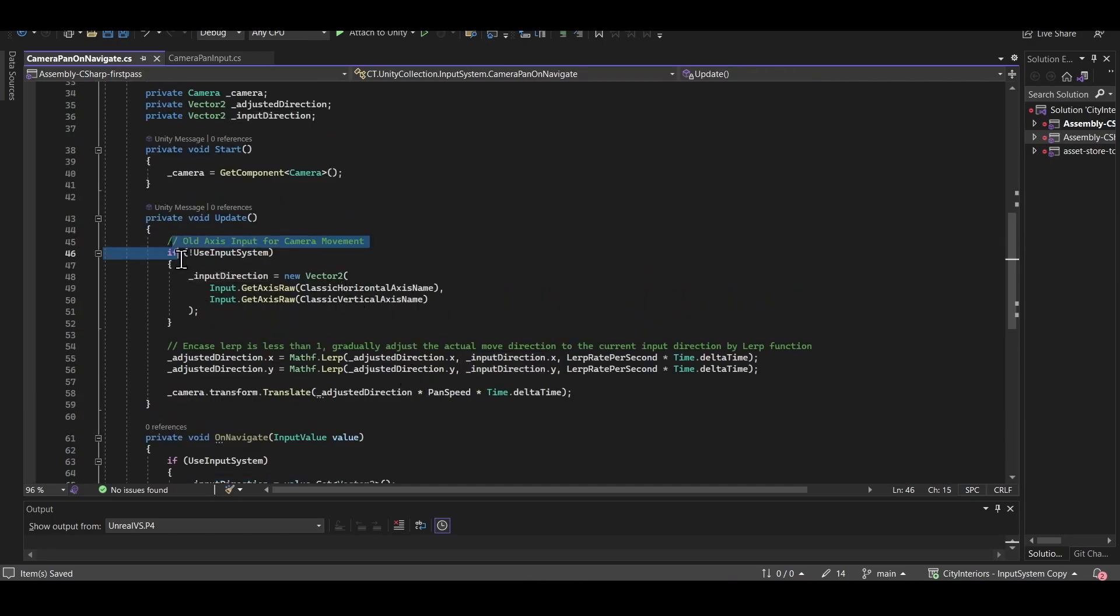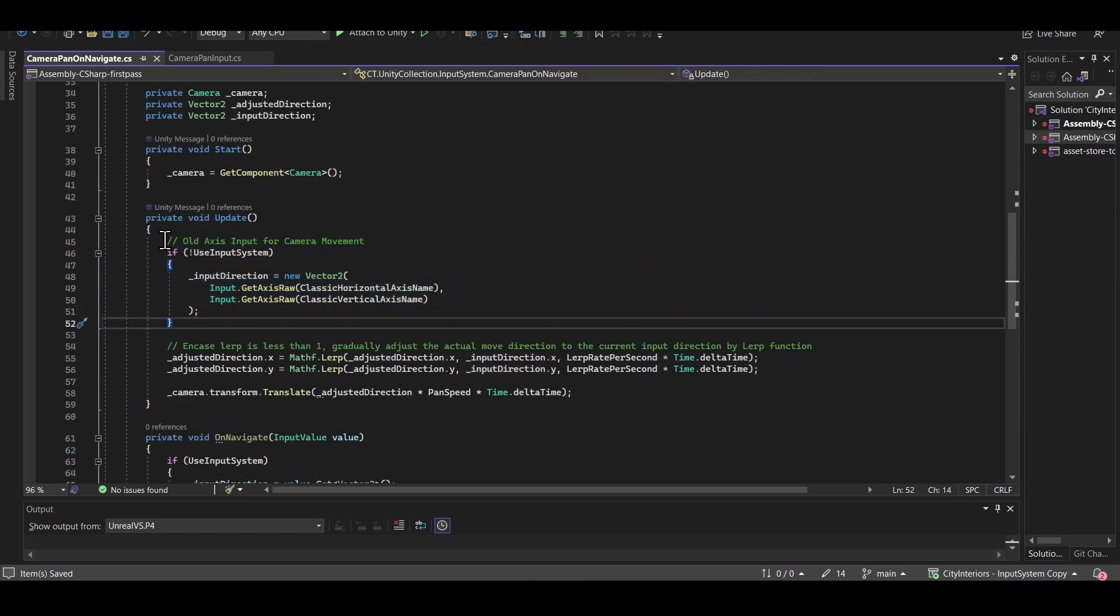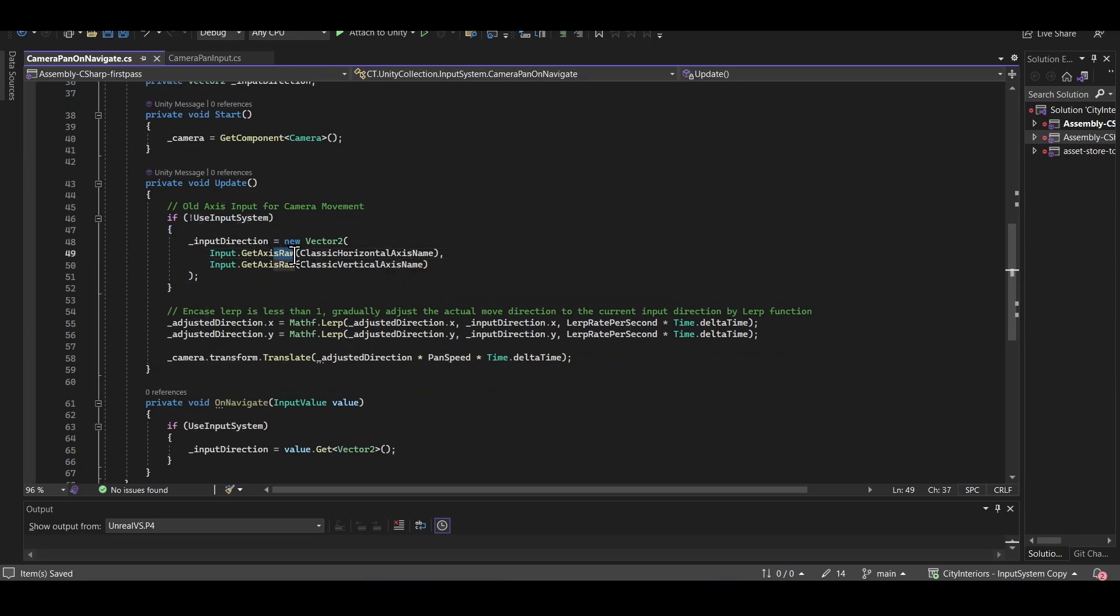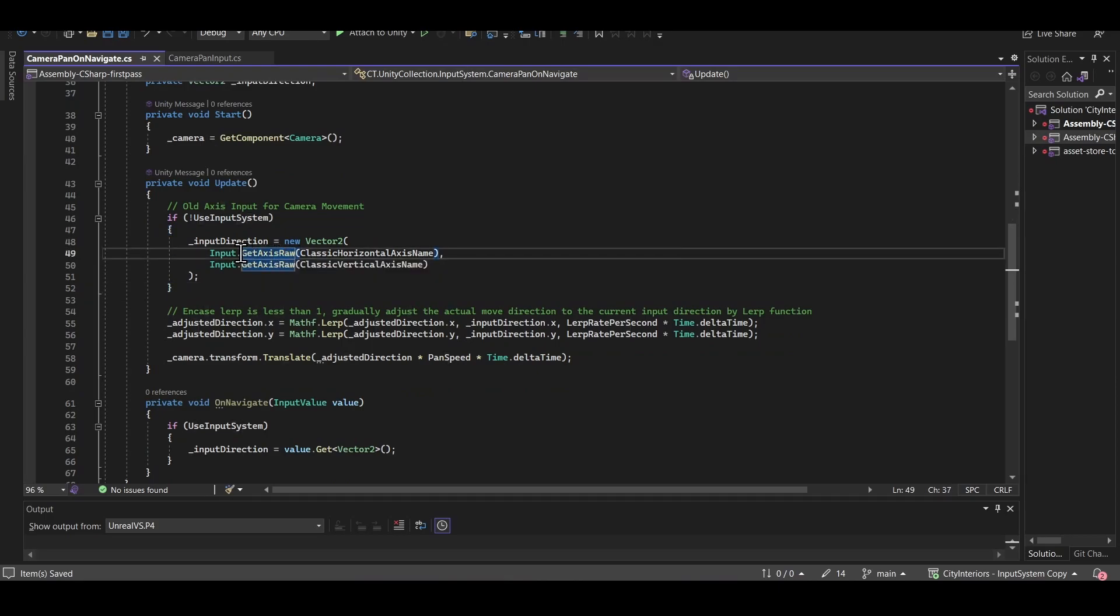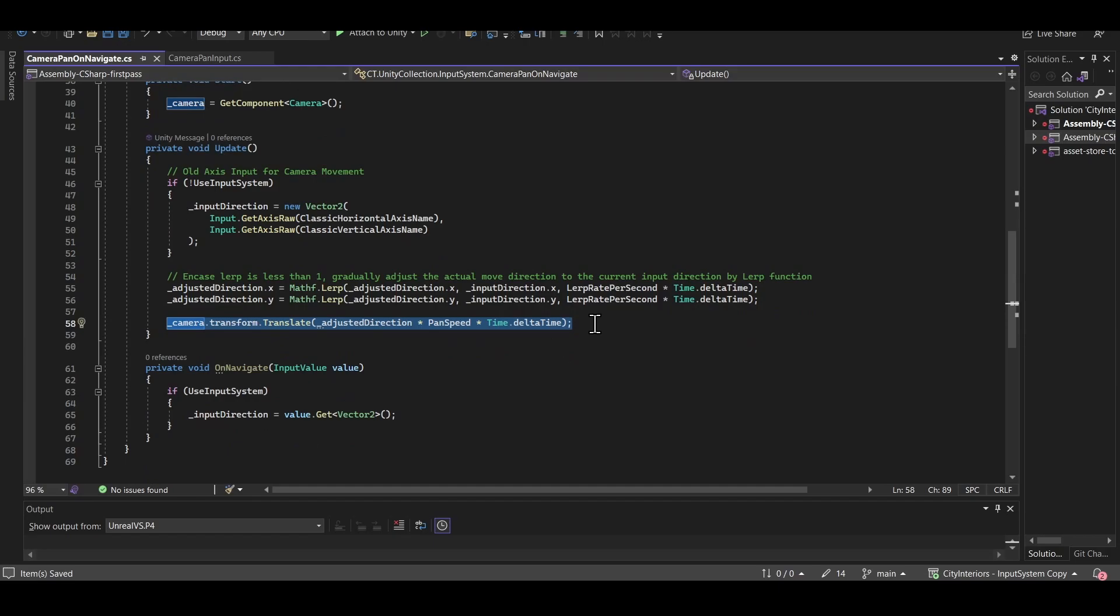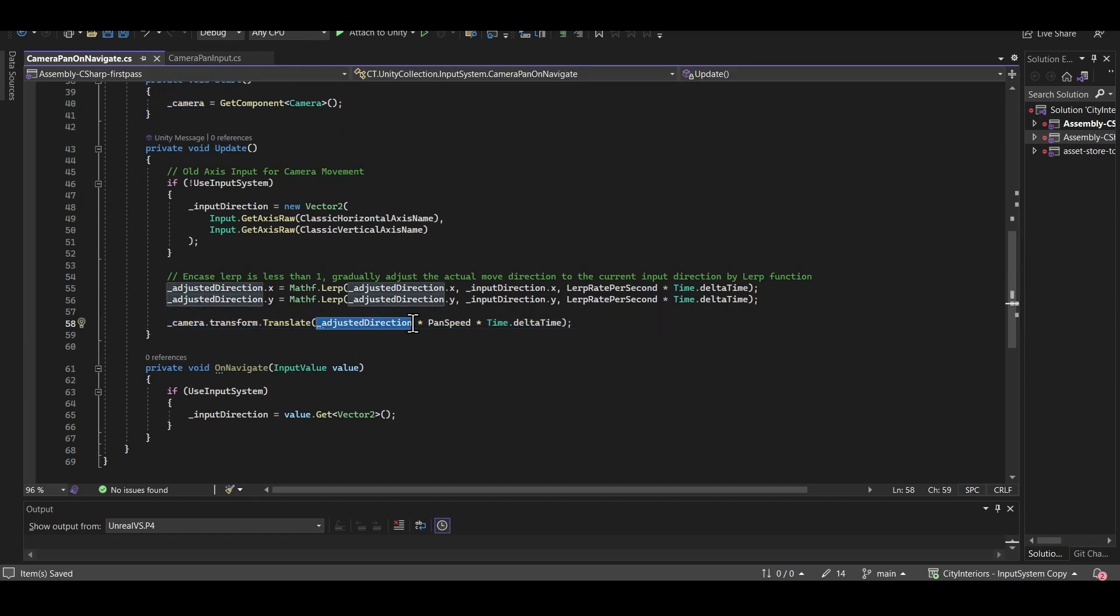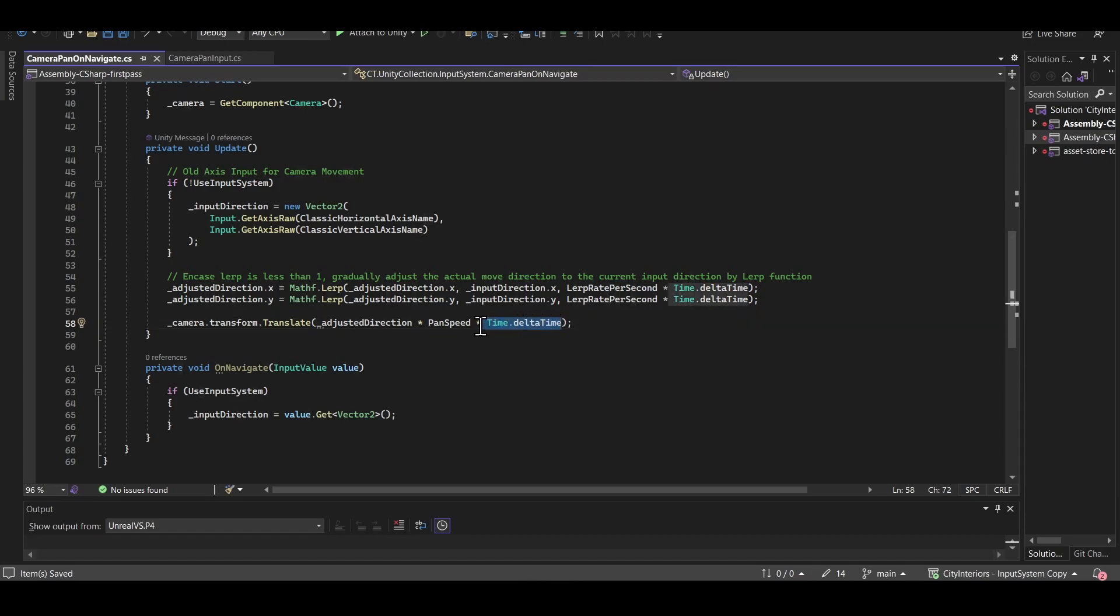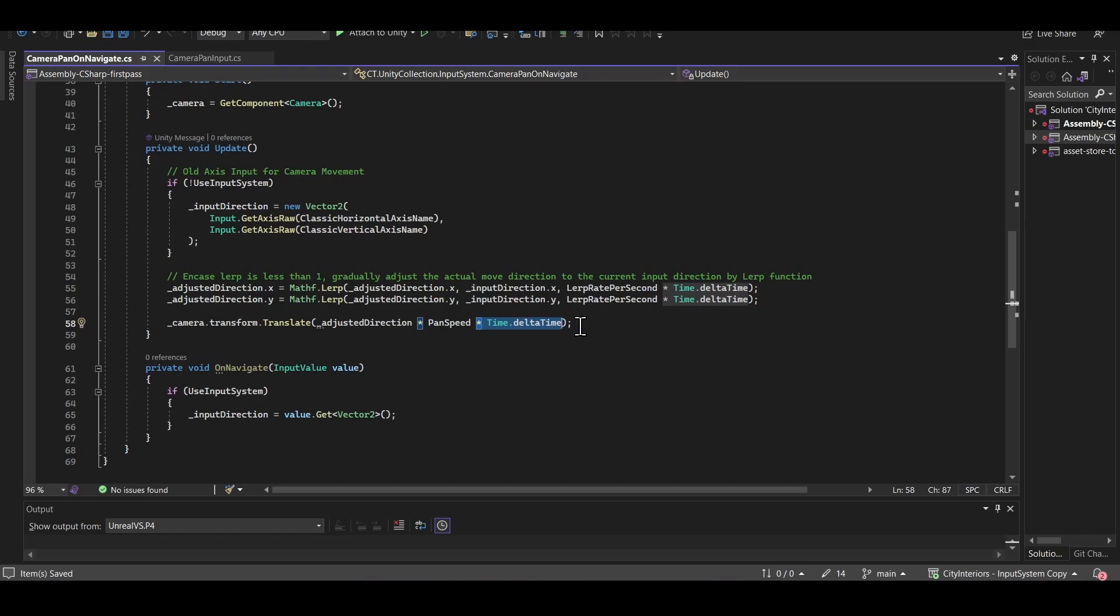And you can see in the update function, the fallback, where just like before, we would get the input axes. Now this time I'm doing it using GetAxisRaw, because here I just want to get the direction. But for controlling how fast we move towards that direction, that's where we have these functions down here. So of course, on each update, we're still translating by an adjusted direction. That's our x, y input, whether we're getting it through the old system or the new system. We multiply that by a pan speed to control how fast we go. And then delta time just makes it so that we move the appropriate amount, depending on how long it's been since the last frame.